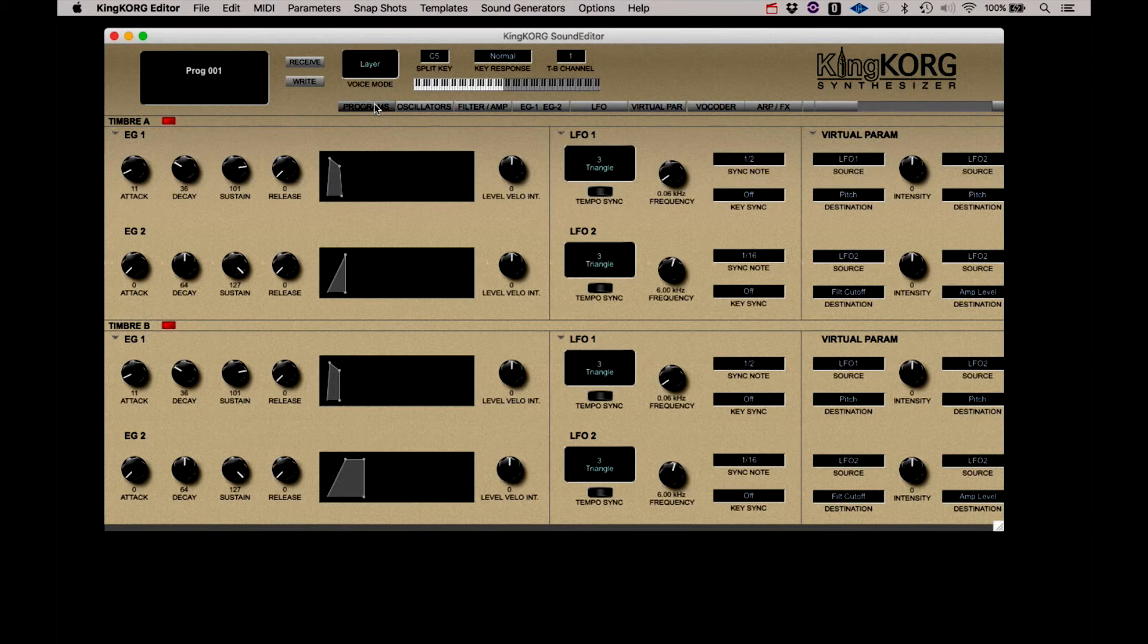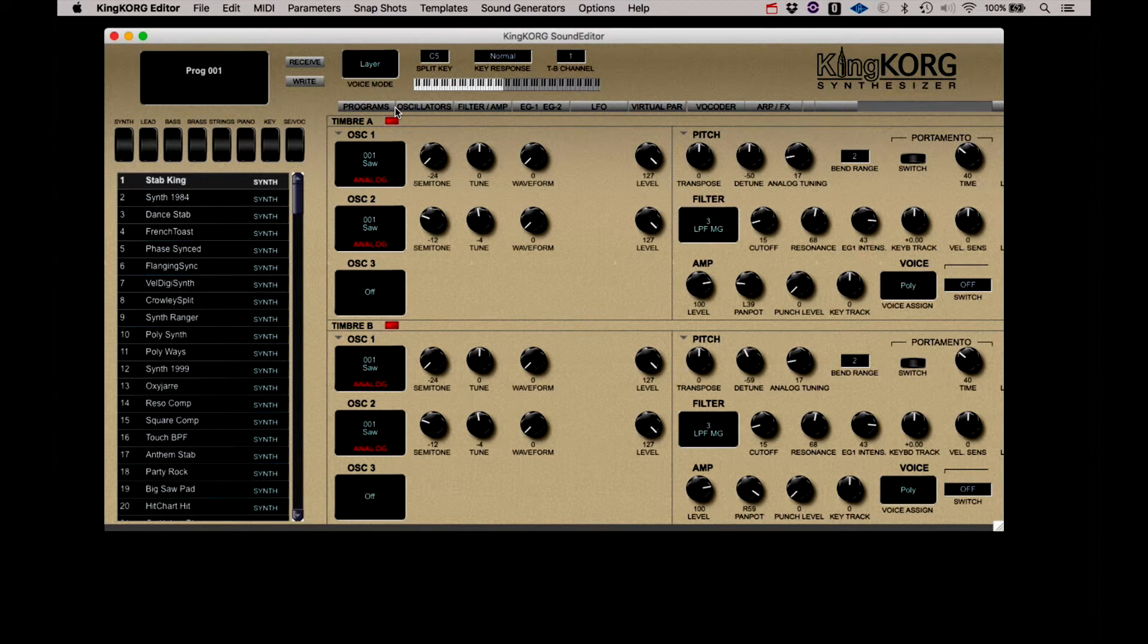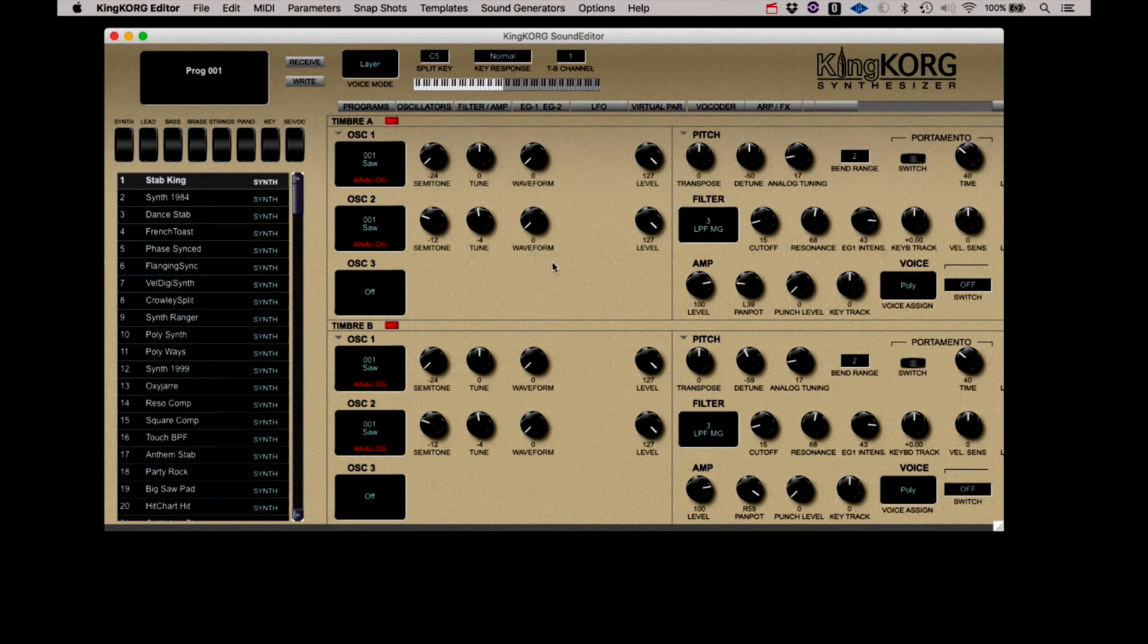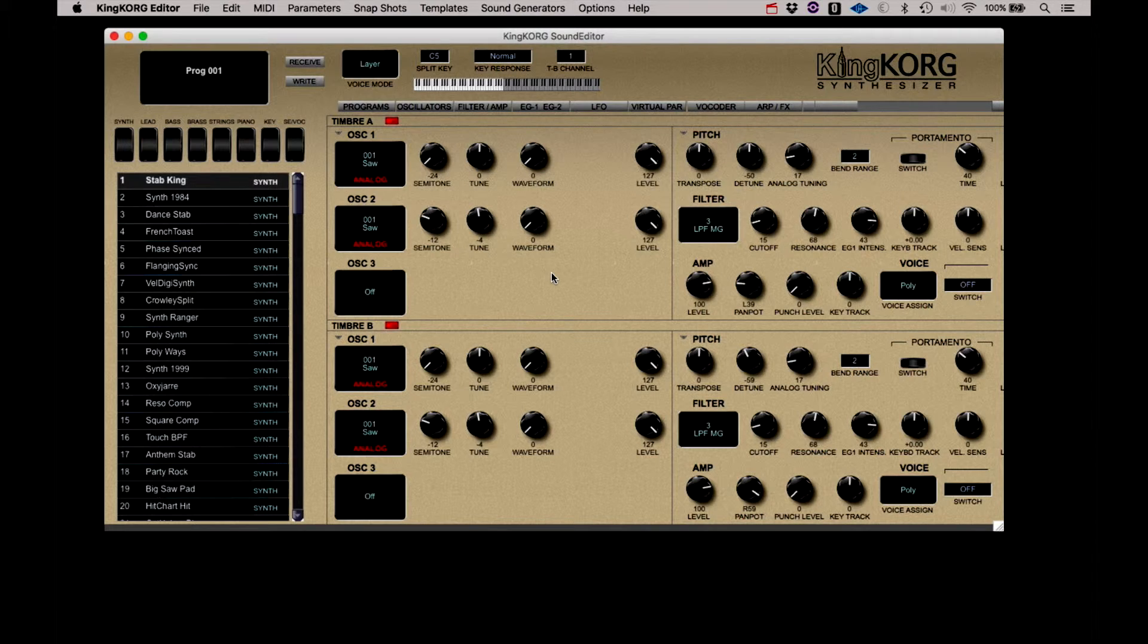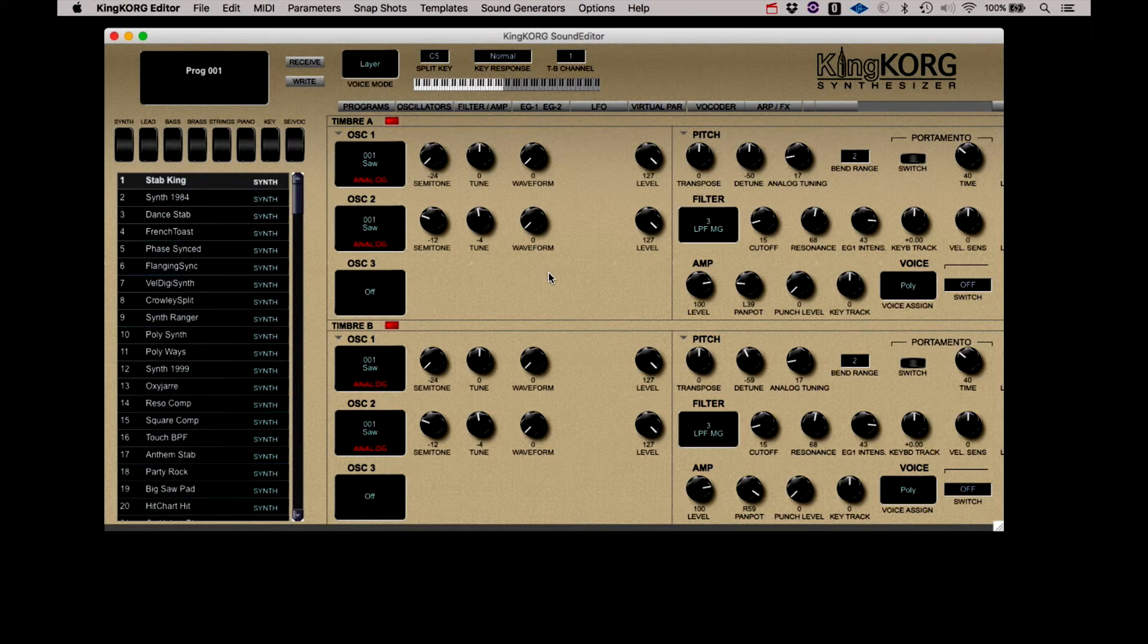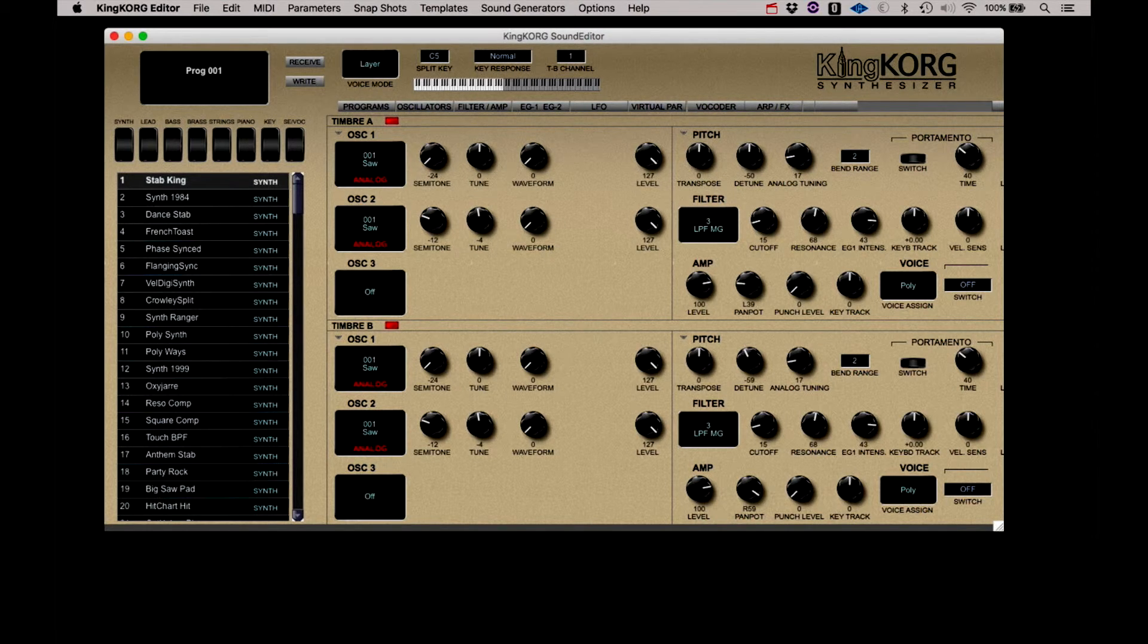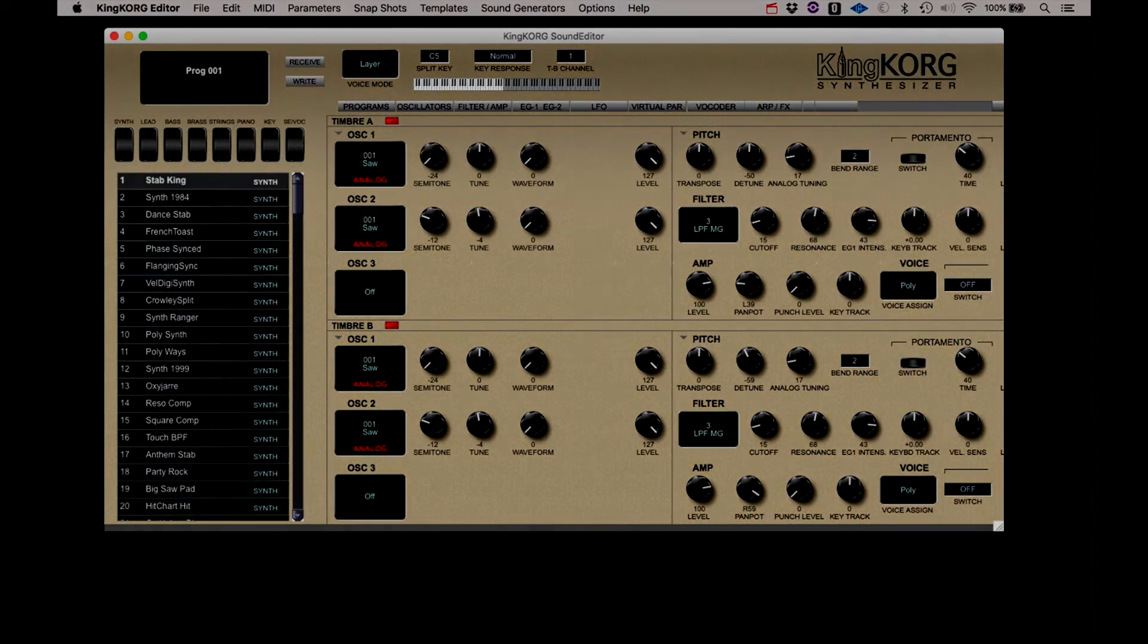So clearly, if you're going to do any deep editing on the KingKorg, it's much to your advantage to use the editor, especially with this ability to sync your actions between the two timbres, if that's the kind of sound you're working on. And it's a great, great companion to the front panel controls on the KingKorg.